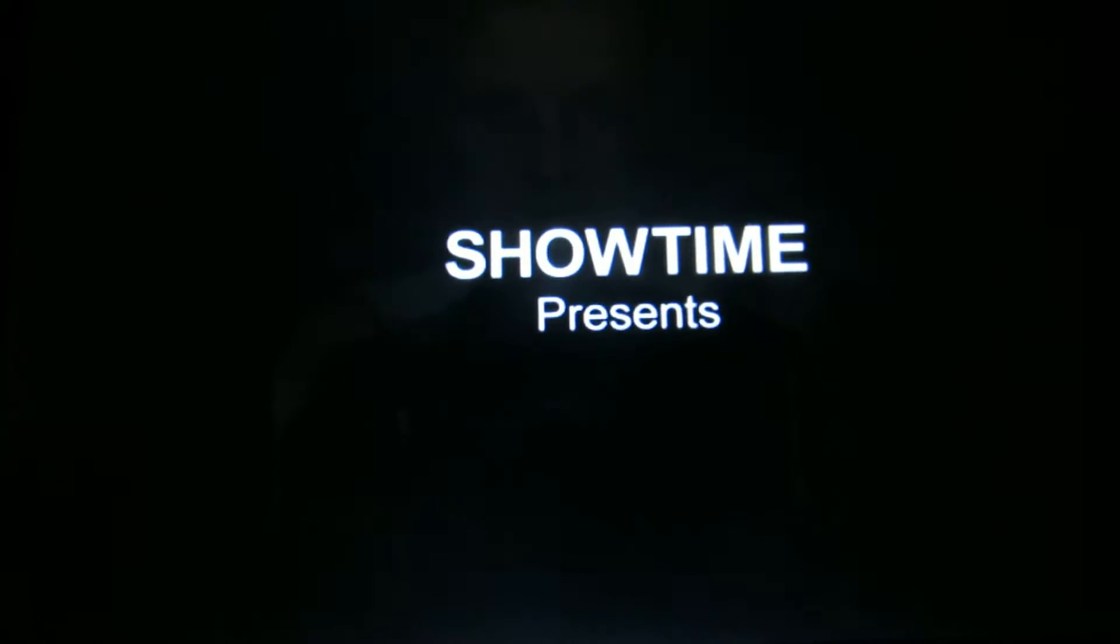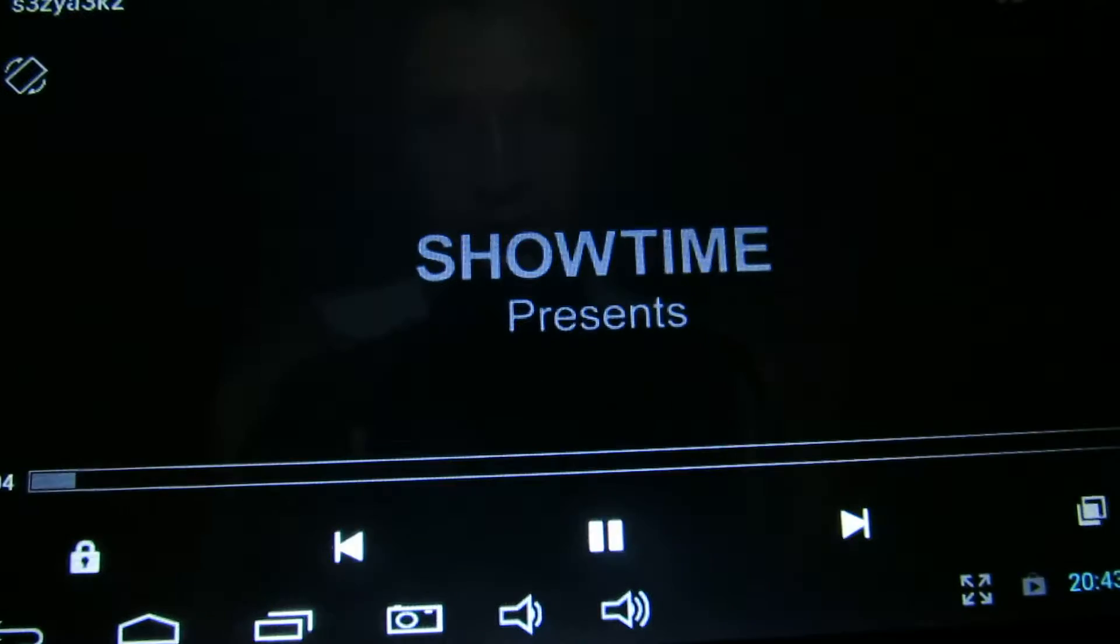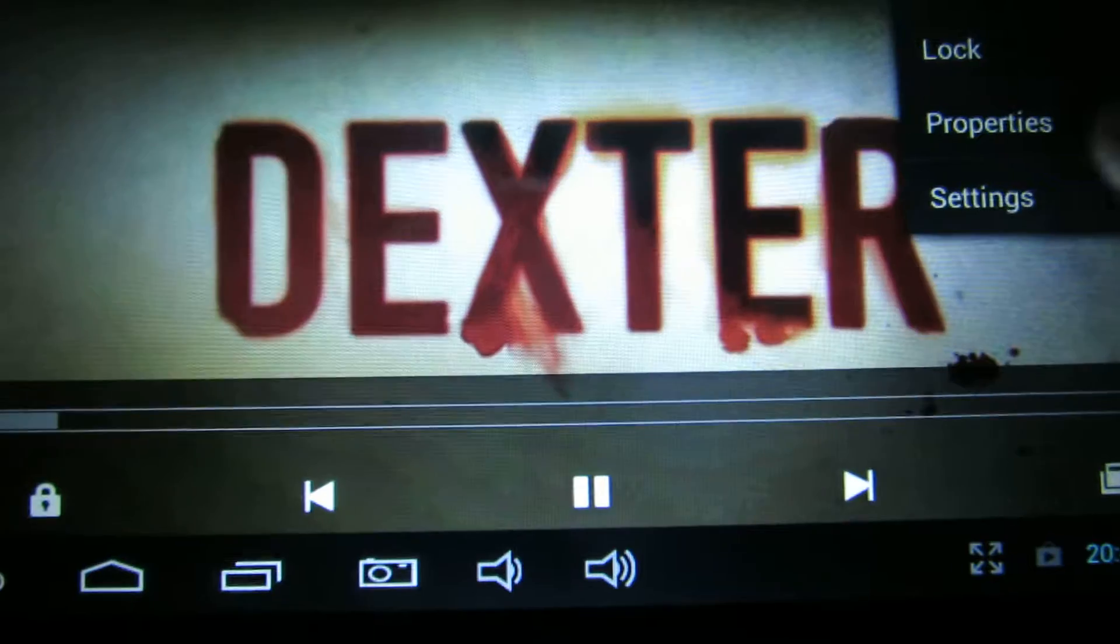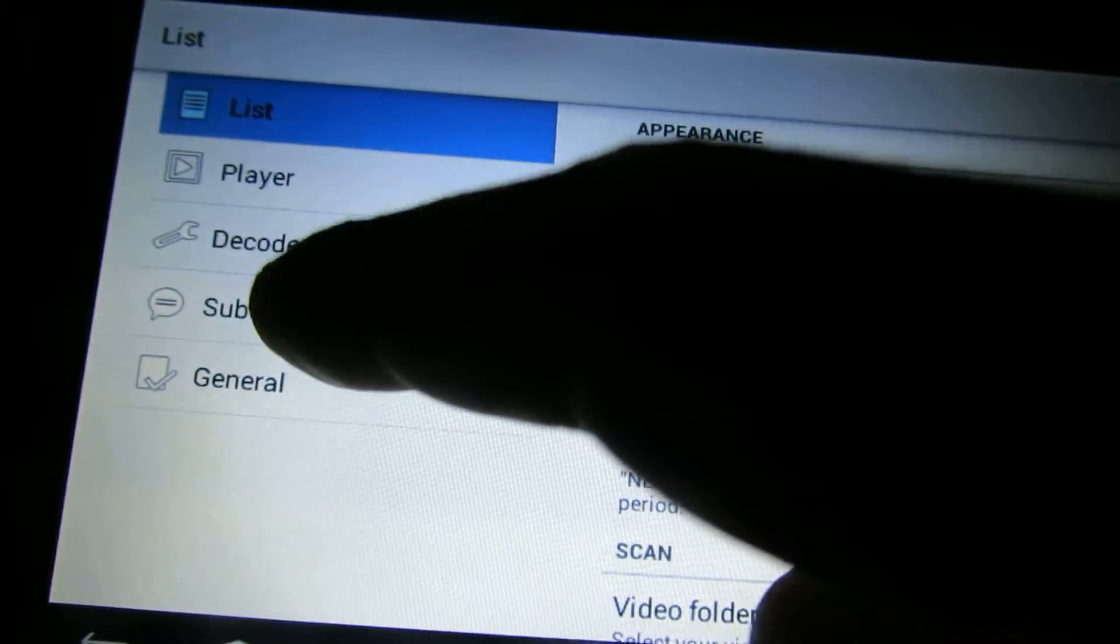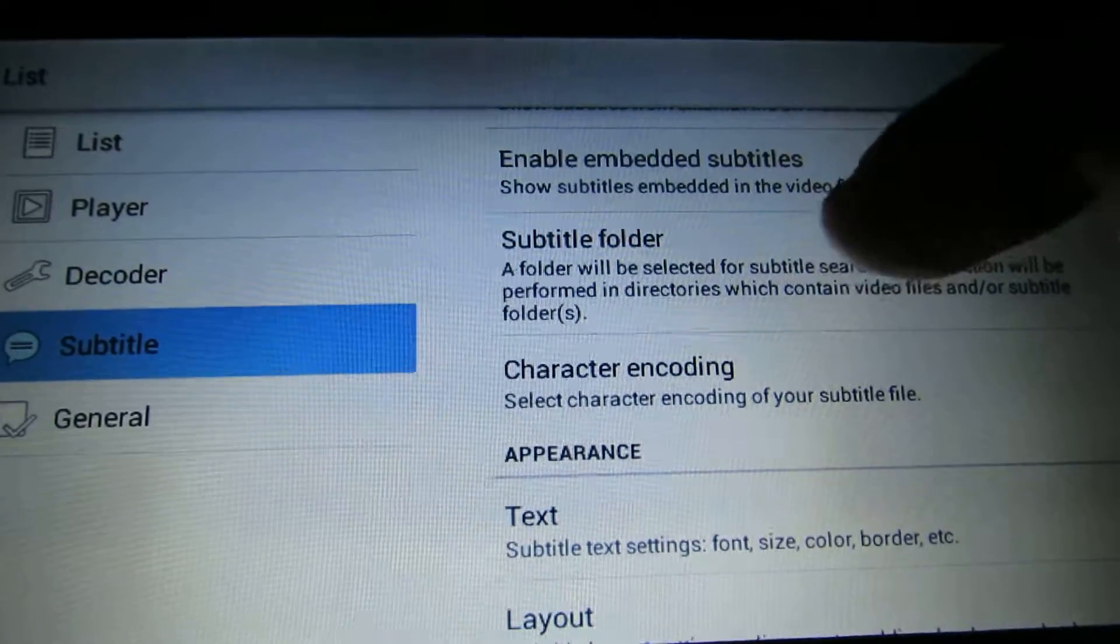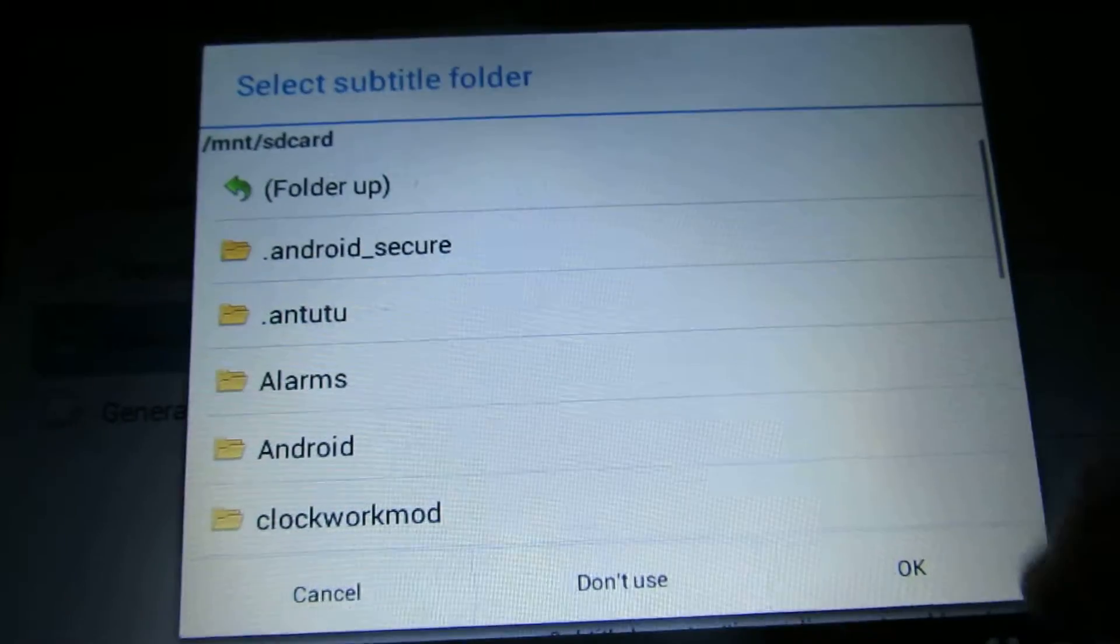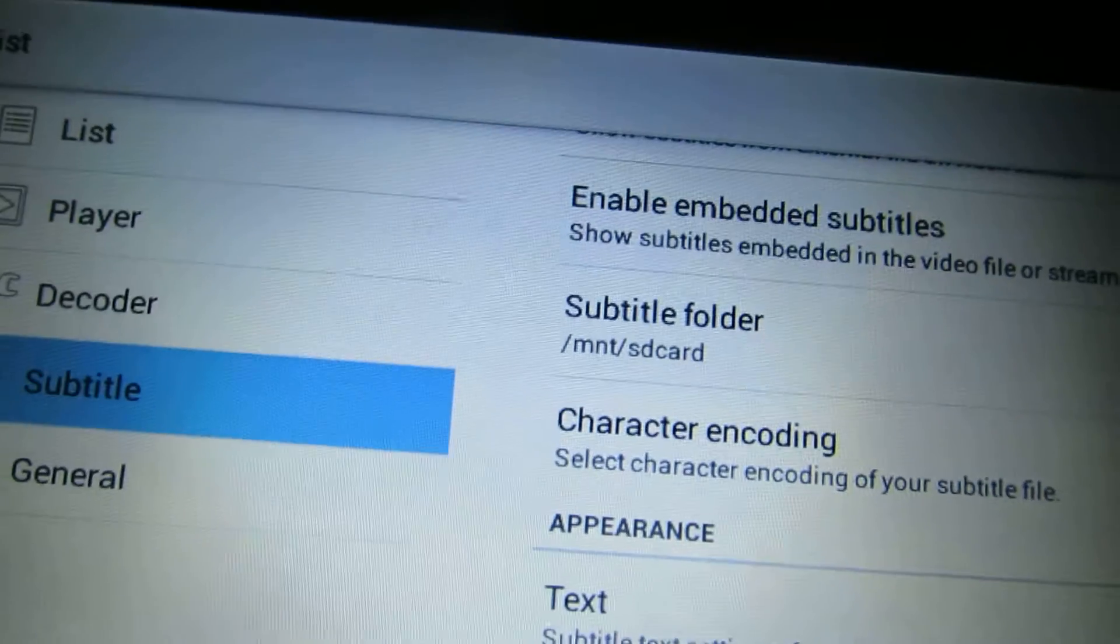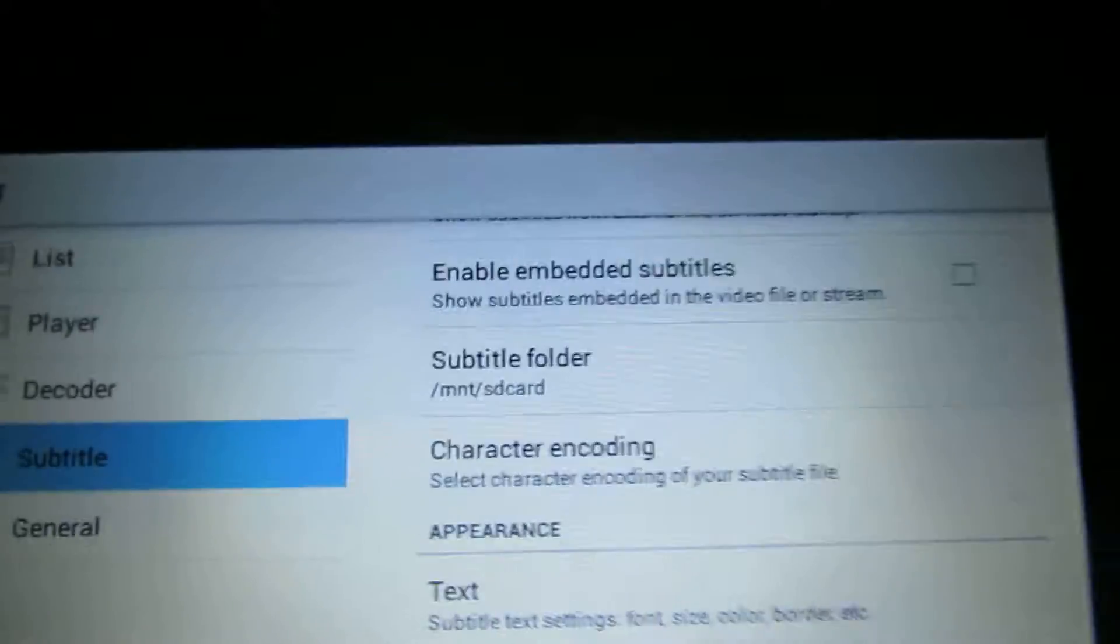And now just relax and watch the movie. Here you have to go to tools, settings, tools, settings, and here choose subtitle. And here subtitle folder, choose the SD card.